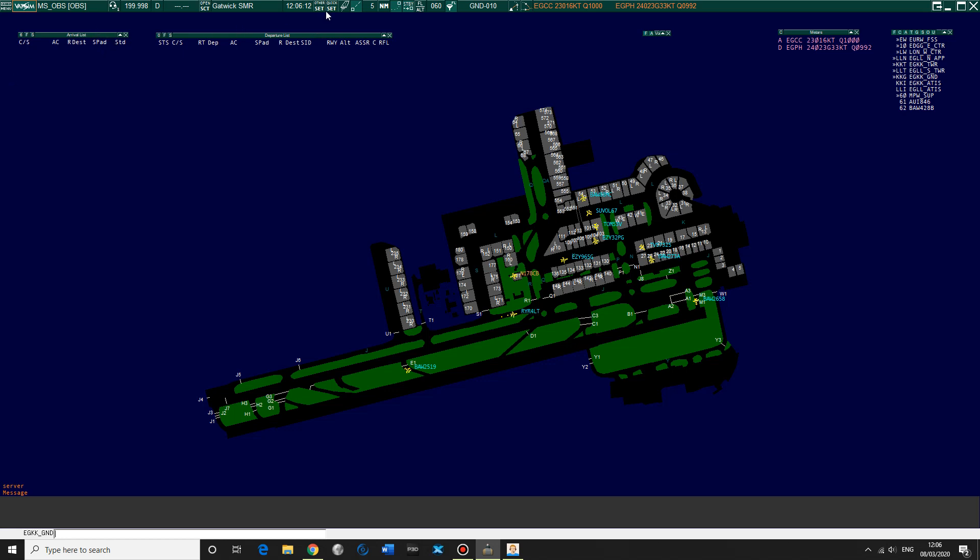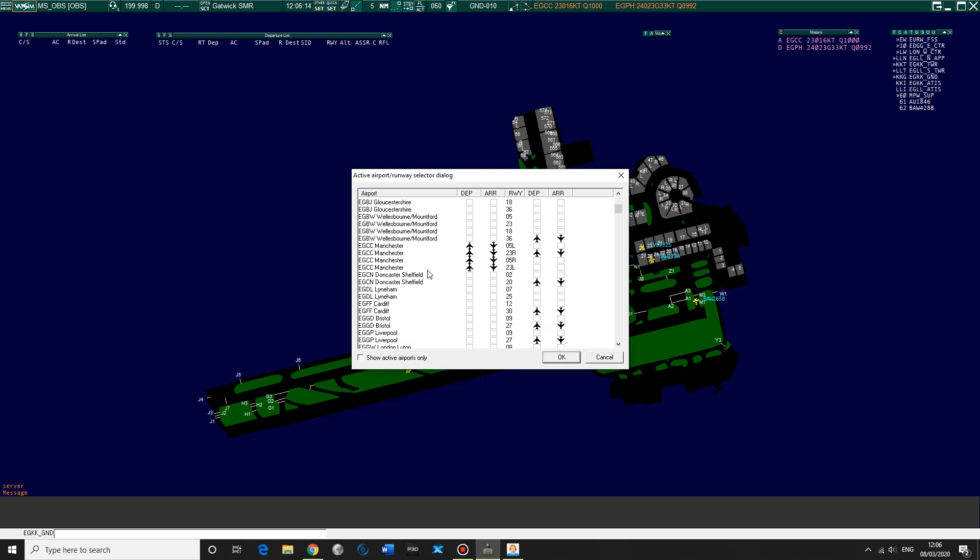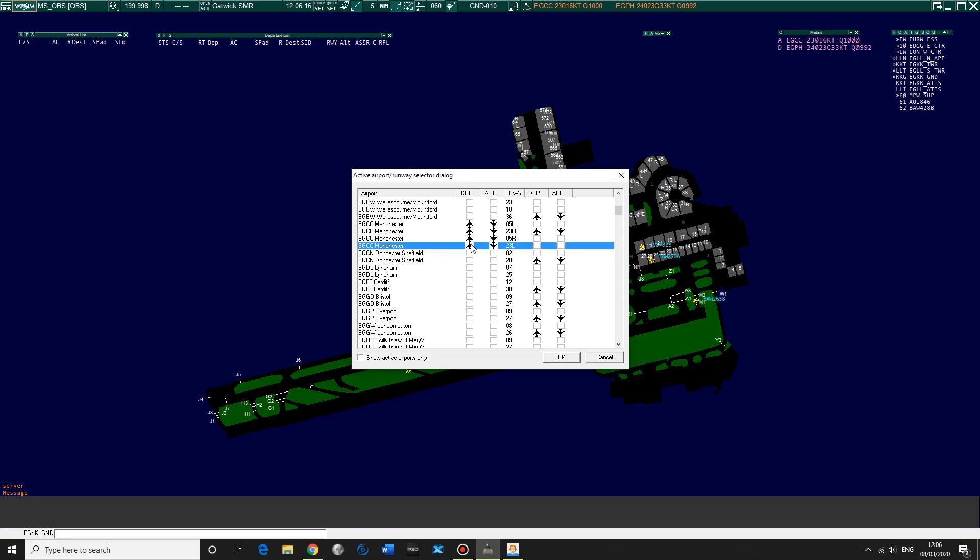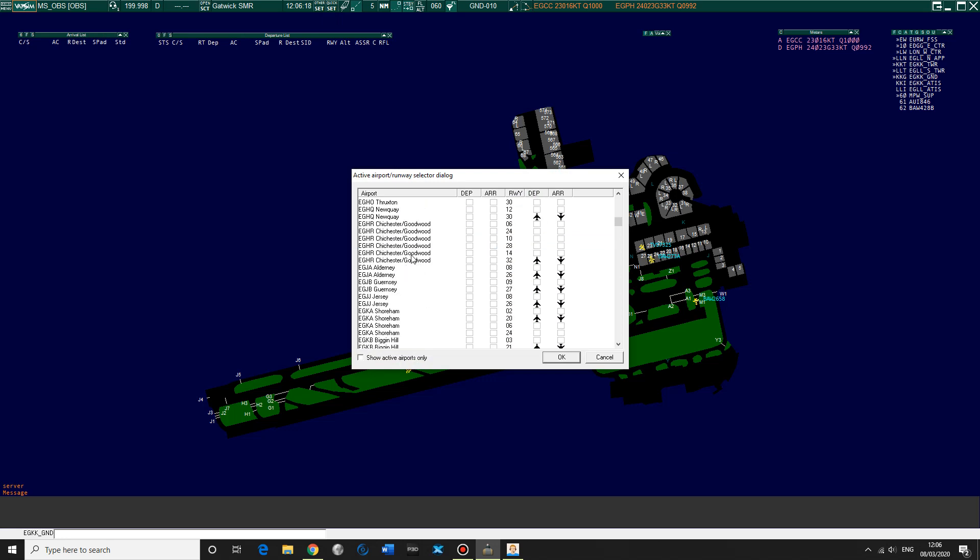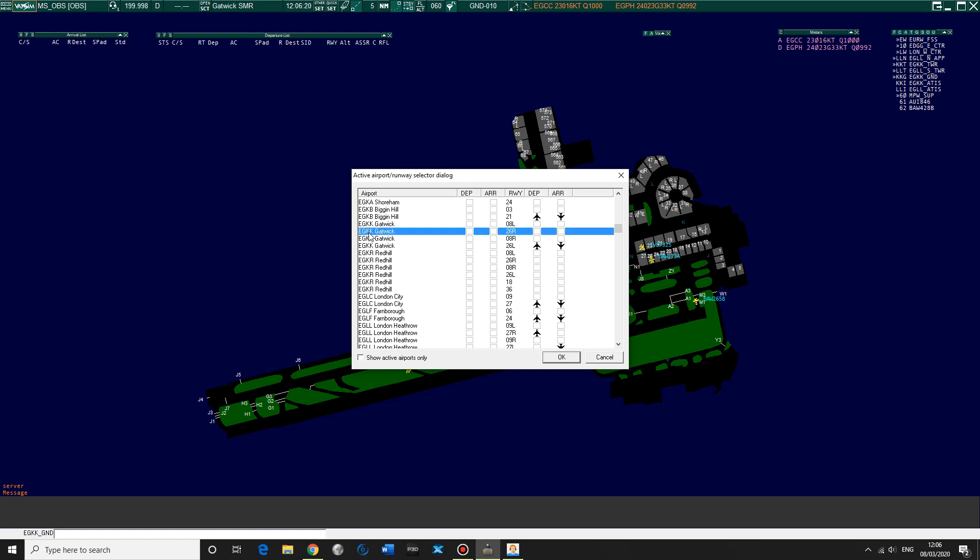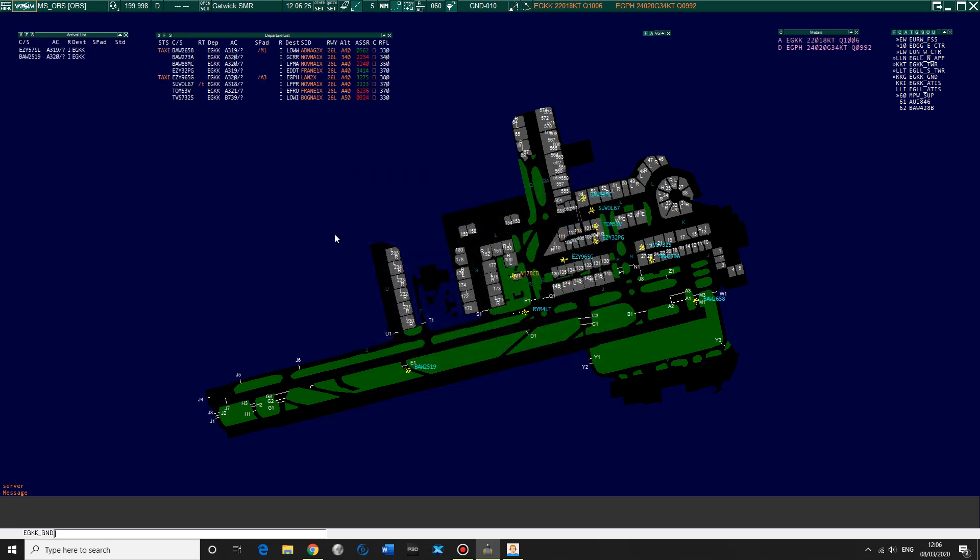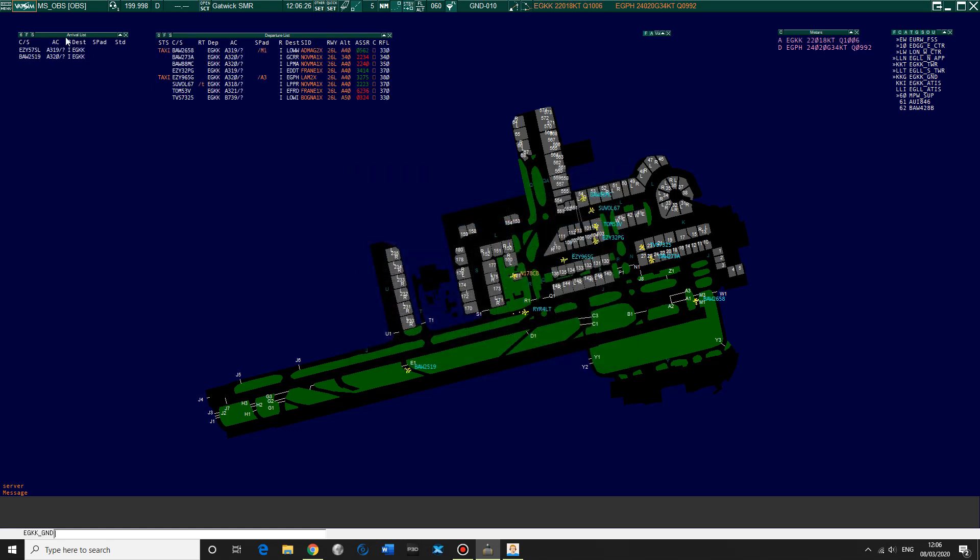So we do that by selecting runway, going to the airport we're at. So you can get rid of Manchester because we're not there. Going to the airport that we're at, which is Gatwick, and just selecting departure and arrivals. Then this should populate. There you go, with the departure.